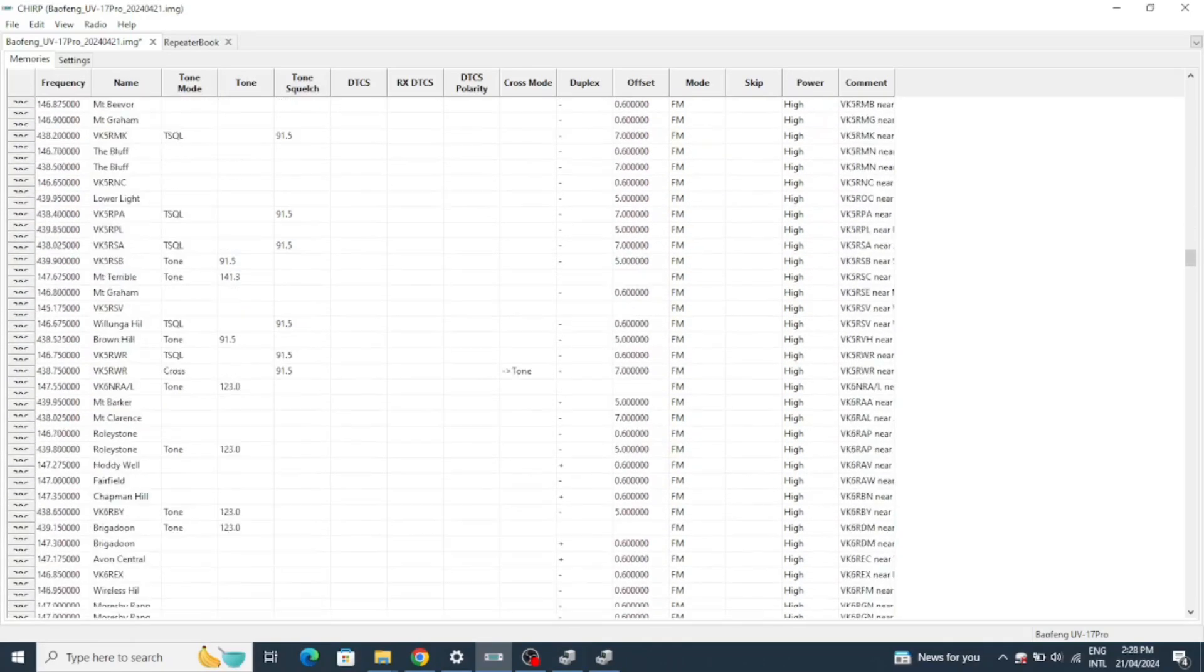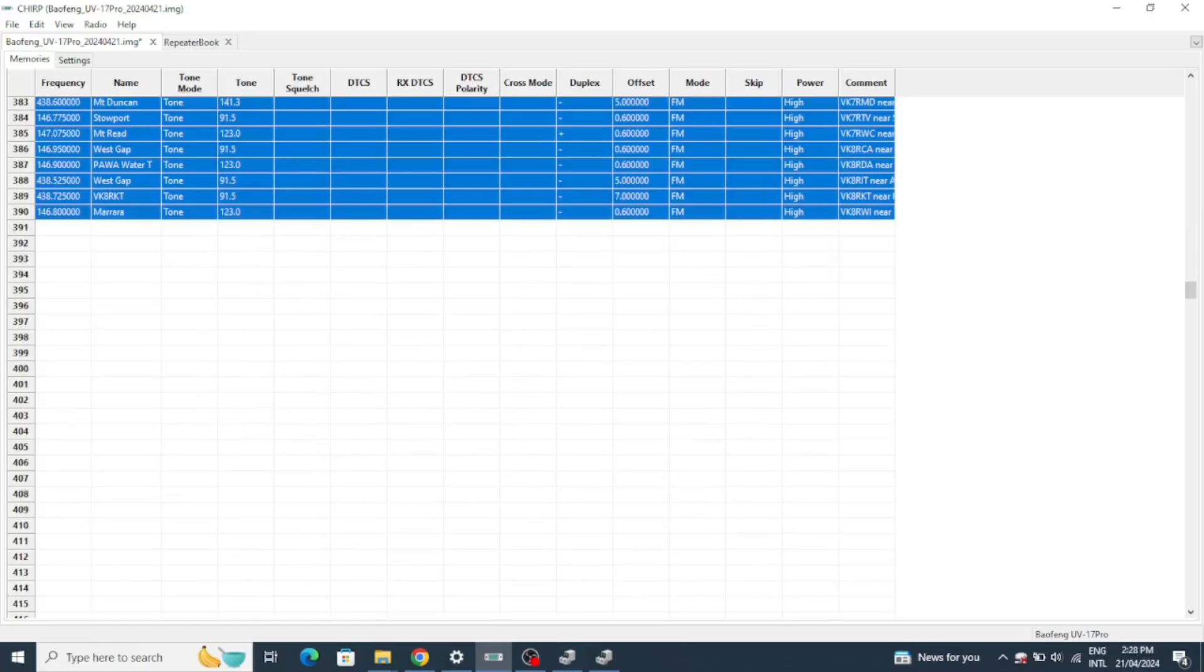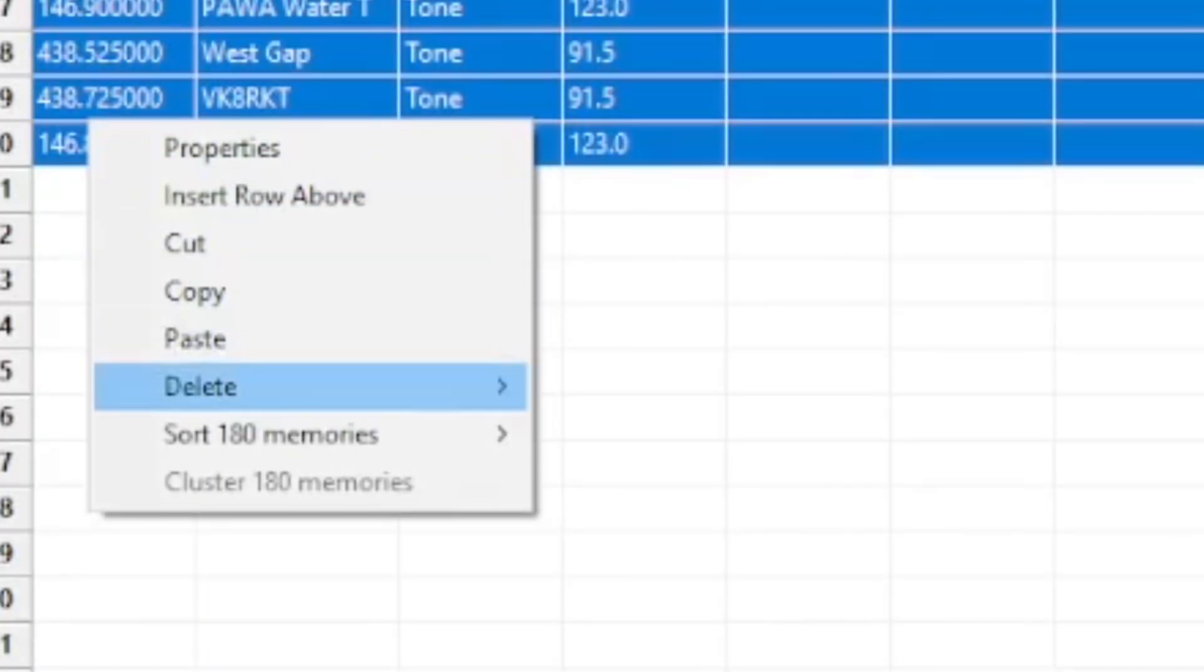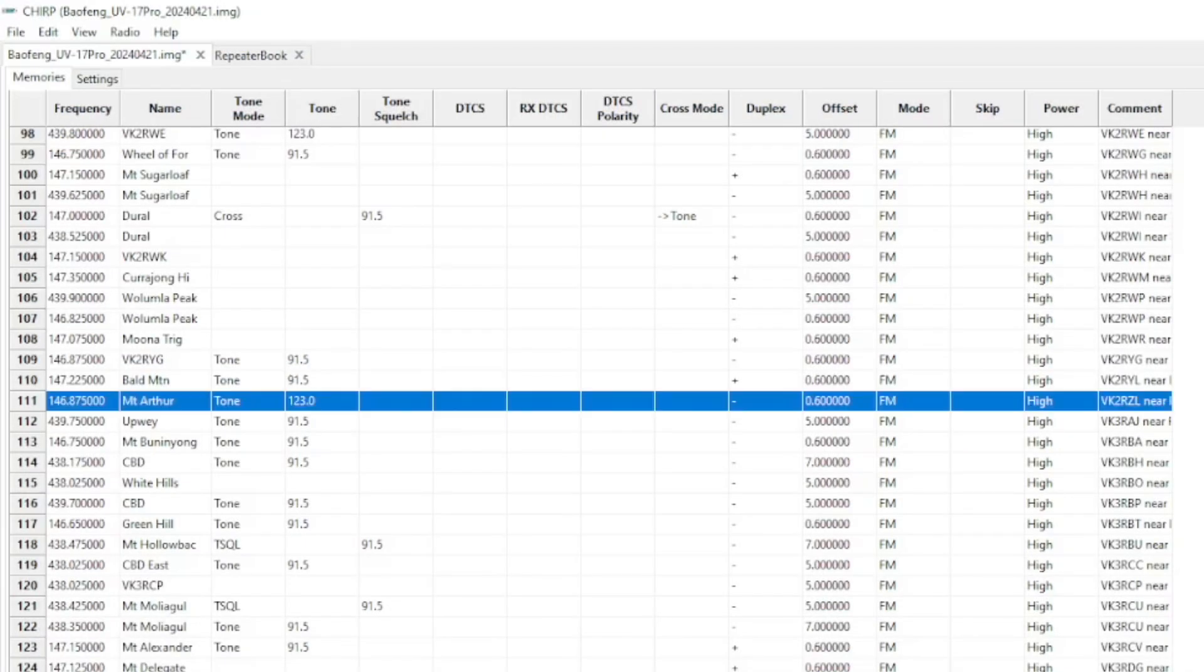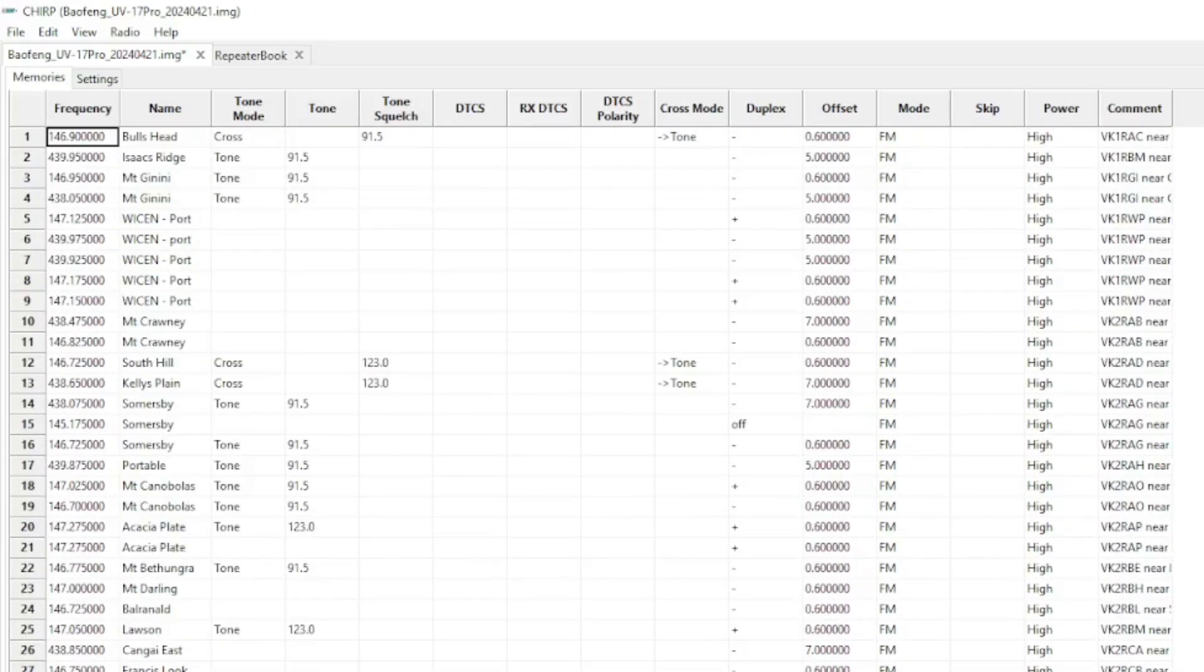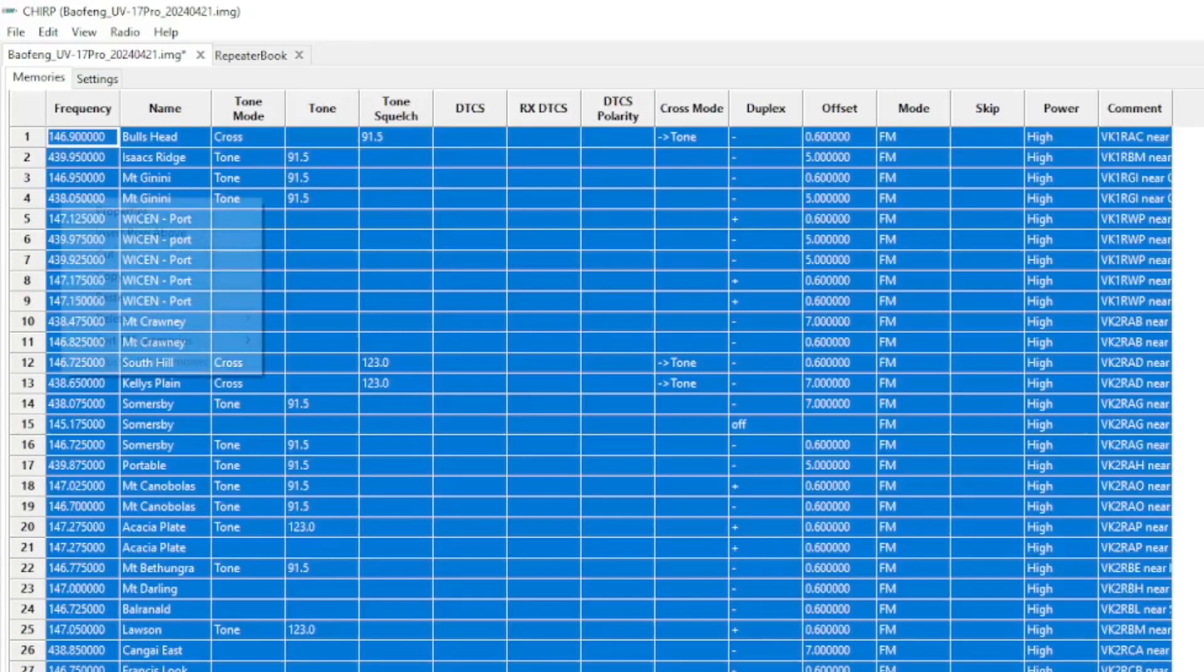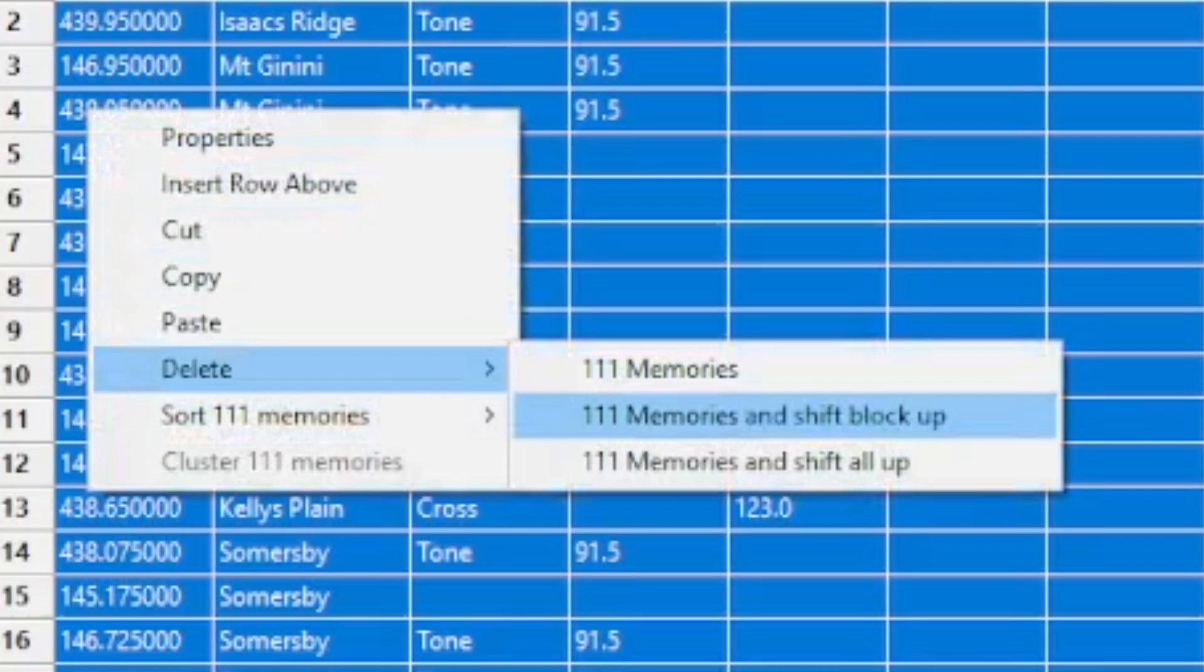As I live in Victoria which is VK3, I'm going to delete all the repeaters that are below all the VK3 repeaters. Next I will delete all the repeaters that are above VK3 which is VK1 and VK2.